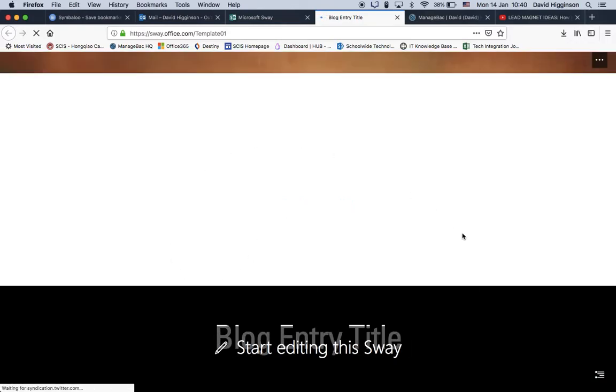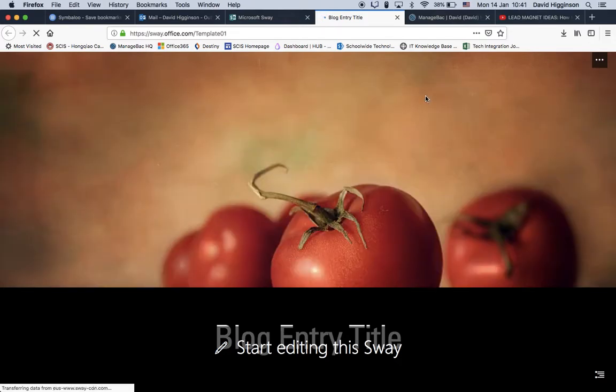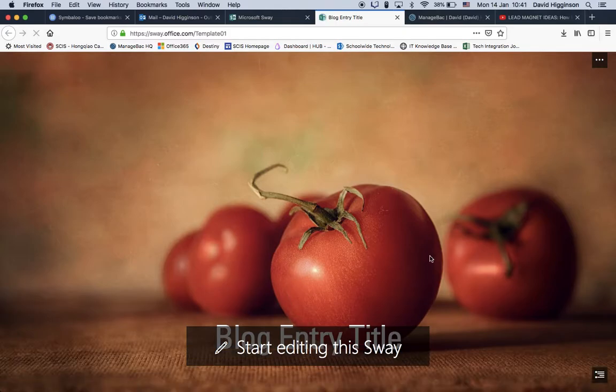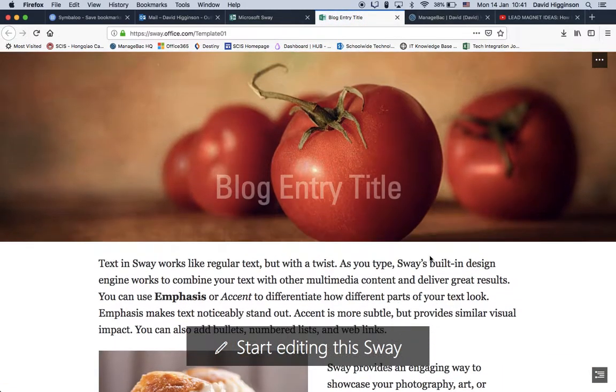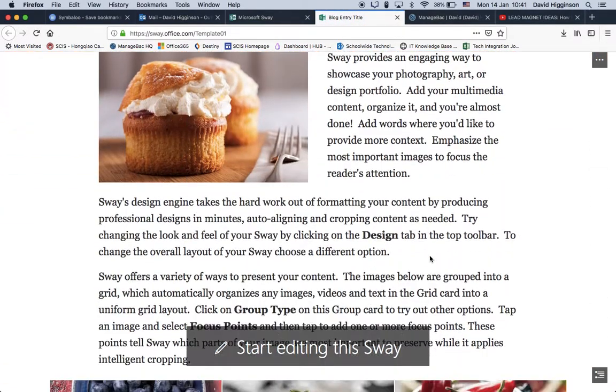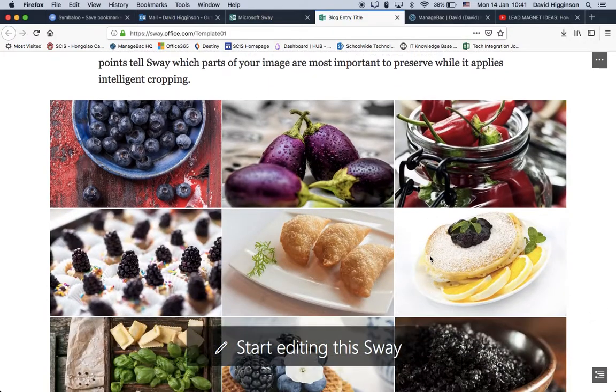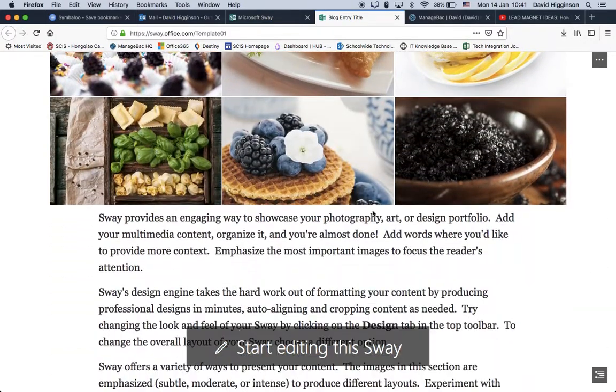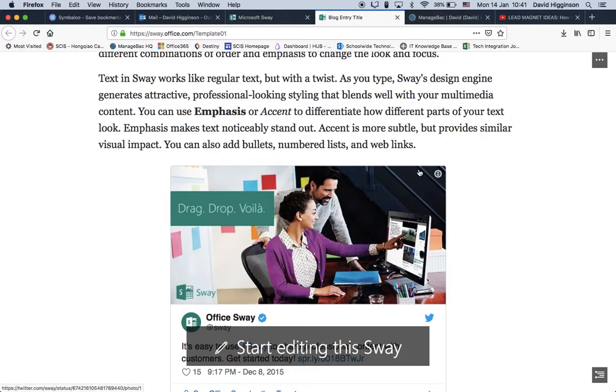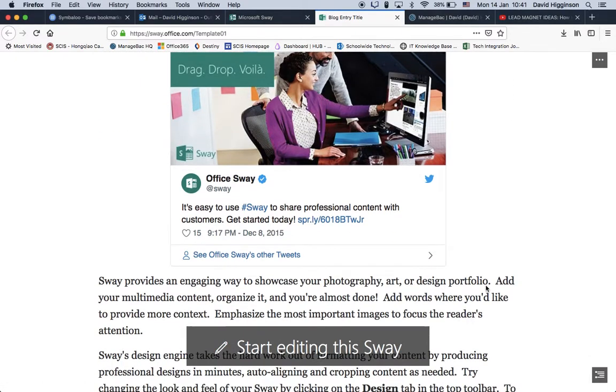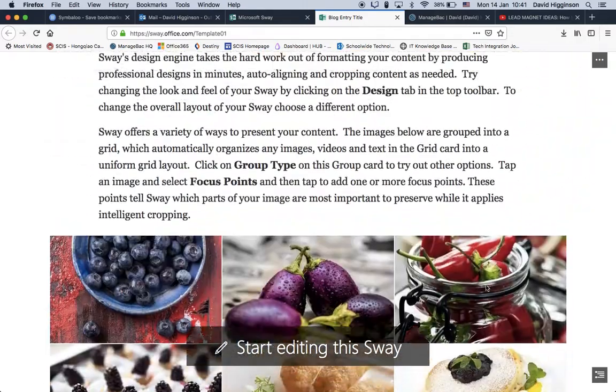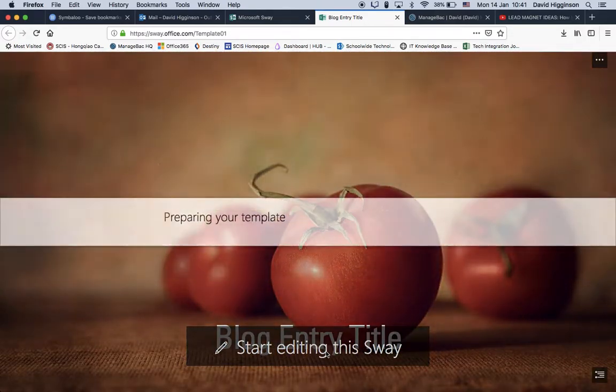So it gives you a preview of what it looks like before you've started to make any edits. Beautiful picture of some tomatoes here, once it loads. Your title, some text, just to show you what it looks like, what Sway can do. A gallery here. Some more text, and then it appears to be a tweet, and again, more text. So it's quite basic, which is fine for us. So let's start editing.